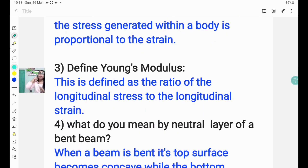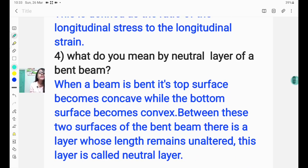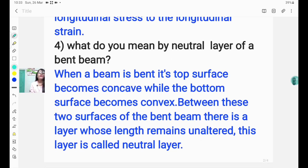Question number three: define Young's modulus. The answer is: Young's modulus is defined as the ratio of the longitudinal stress to the longitudinal strain.